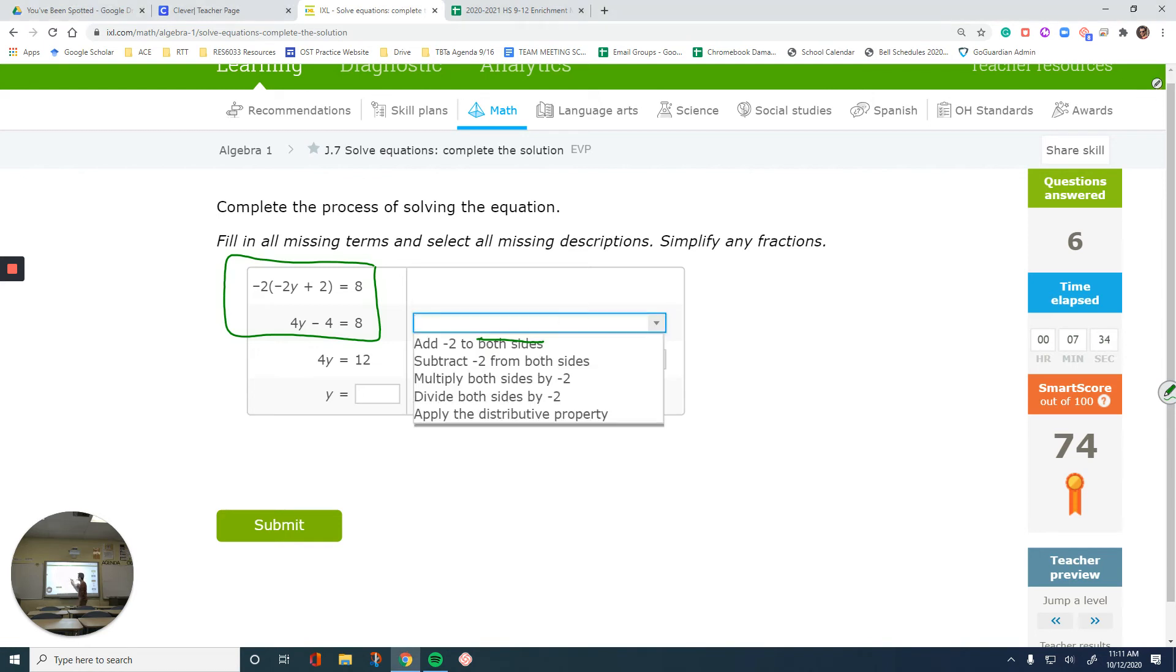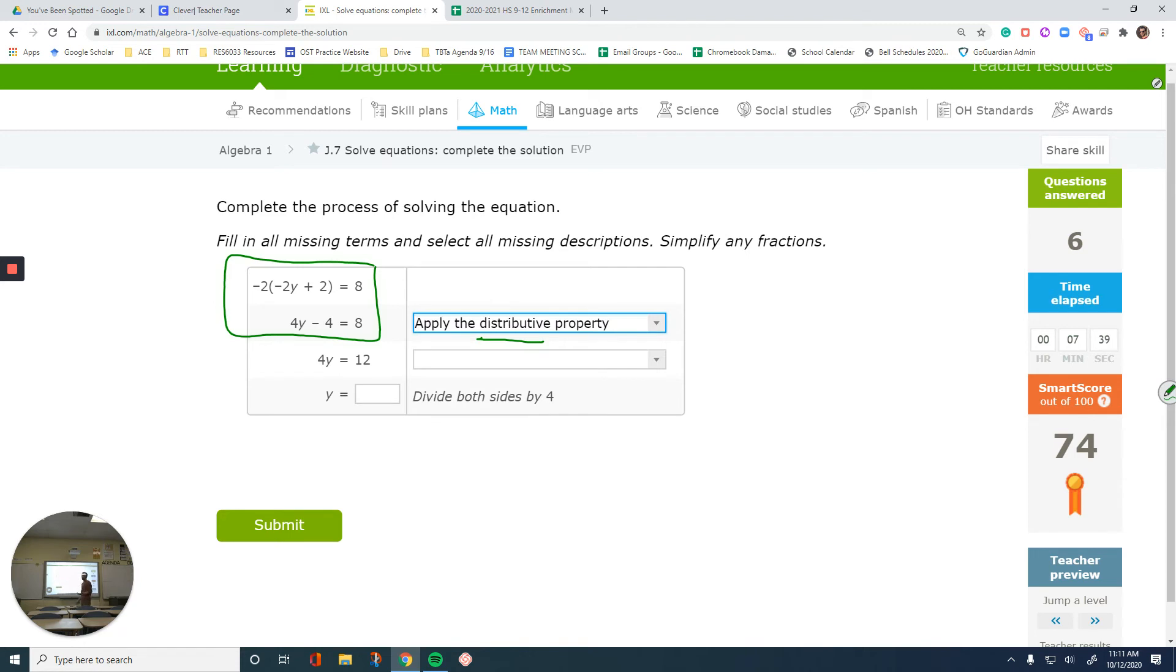So I'm not adding, I'm not multiplying, subtracting, dividing both sides. I'm just doing operations with one side. That's kind of like common sense. Anything that says both sides is wrong. I have only one option left, apply the distributive property.